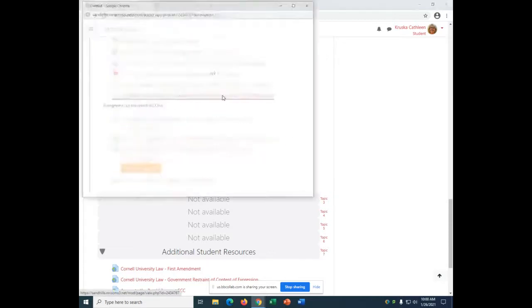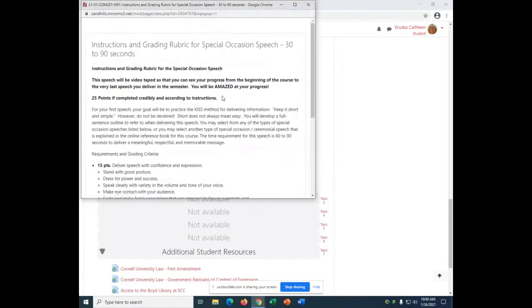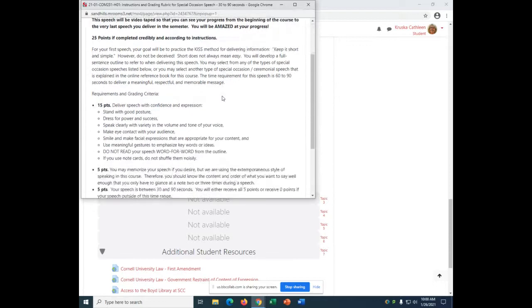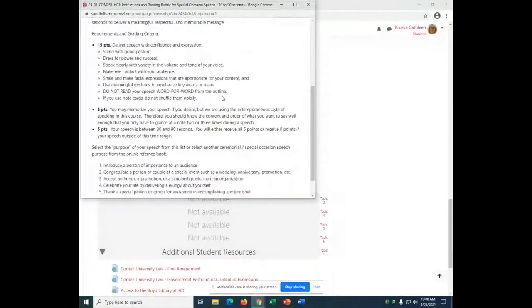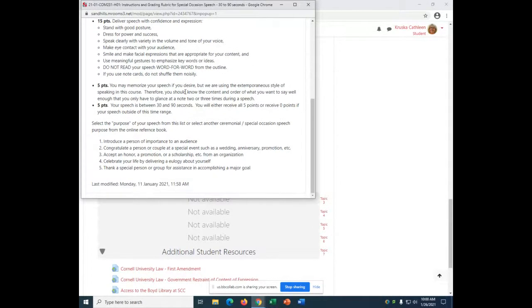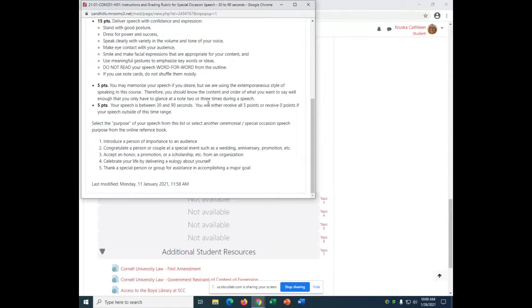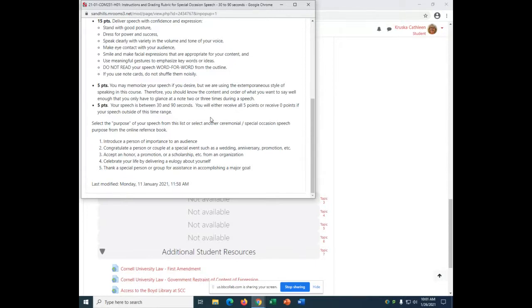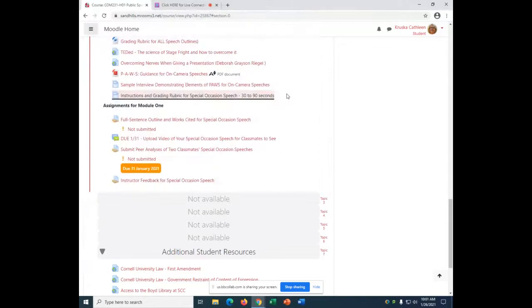So, for this speech, here are the instructions. So, remember, you didn't know what to do? Well, here's what you do. You will be graded on the delivery. Fifteen points is going to be with confidence and expression. Five points is familiarity, which means you do not read your speech word for word. You have a conversation with your audience. Five points. And your speech, five points just for making it within the time frame. It needs to be at least 30 seconds long. And don't go over 90 because you will lose all five points if it's under or over. And here's some examples of types of special occasion speeches.